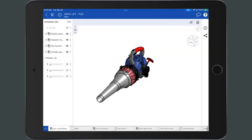Onshape documents are generic containers that can contain parts, assemblies, drawings, imported data, images, and more. The collection of design data is organized and stored in individual tabs within a document.